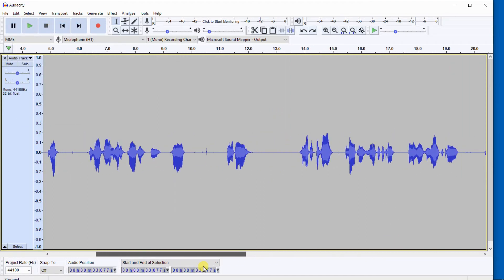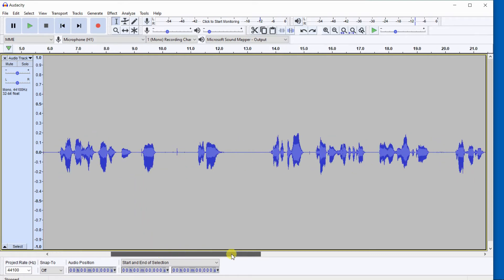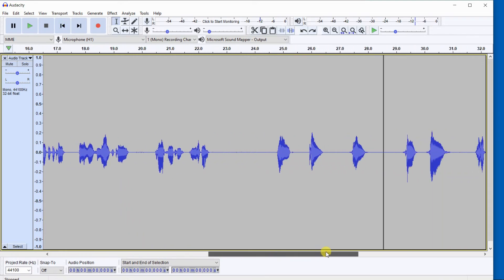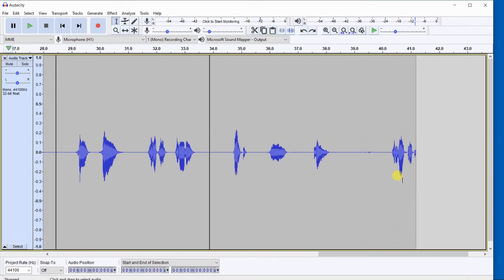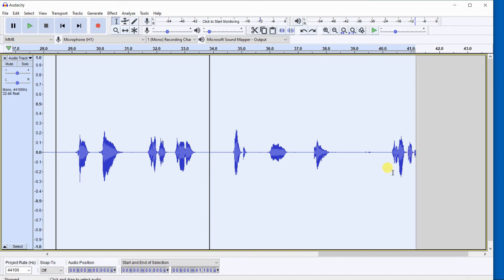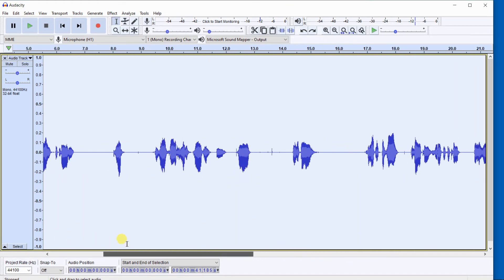What I like to do is simply select the entire track. I just clicked here, went to the beginning of the track, and go to the very end of the track, hold my shift key down, and left click, and that highlighted the entire track.